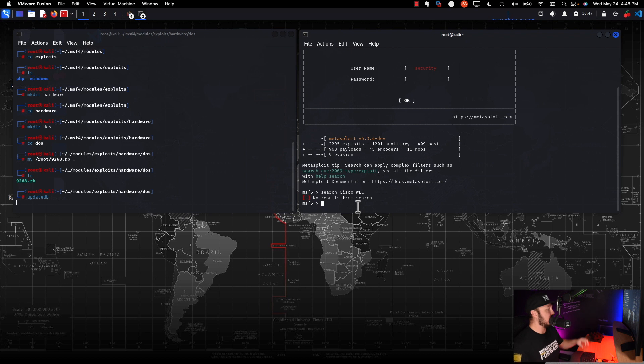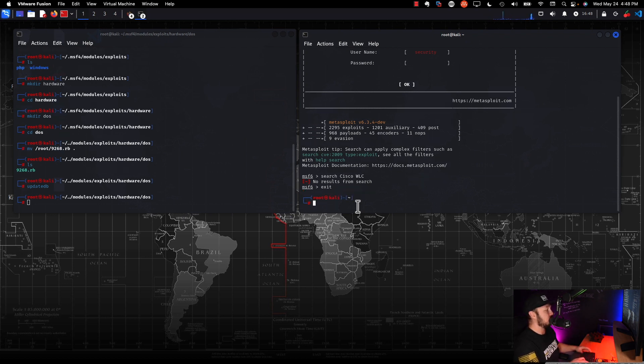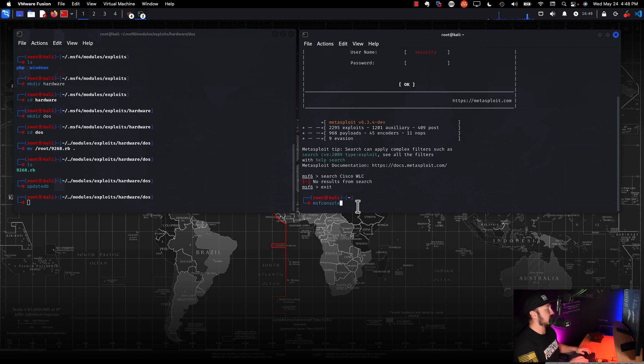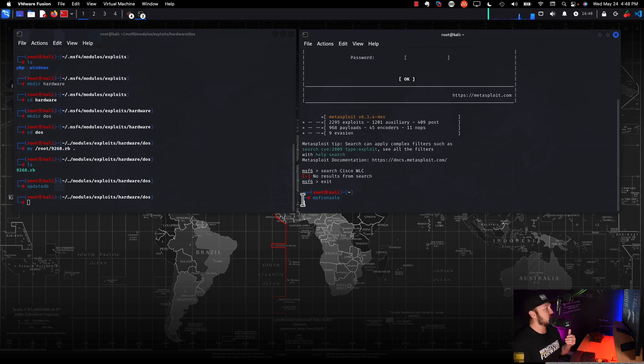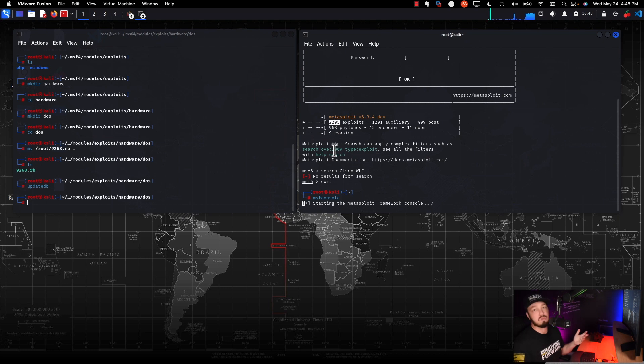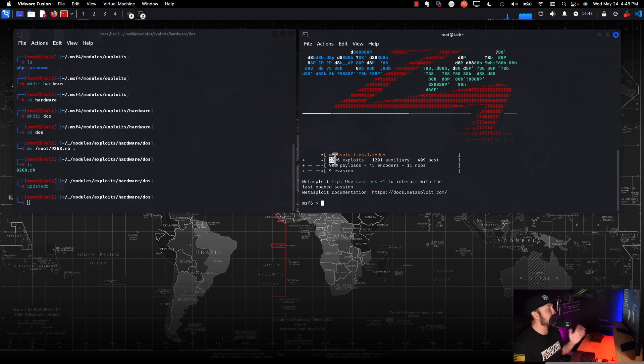Now on this side, we're going to have to exit out of Metasploit and reenter it. So I exited, let's run MSF console again, since that updatedb process is done. And what we're hoping here is when it loads that we see instead of 2,295 exploits, we have one more, we have one new one. So let's see. Yep. There we go. Look, we have 2,296 now.